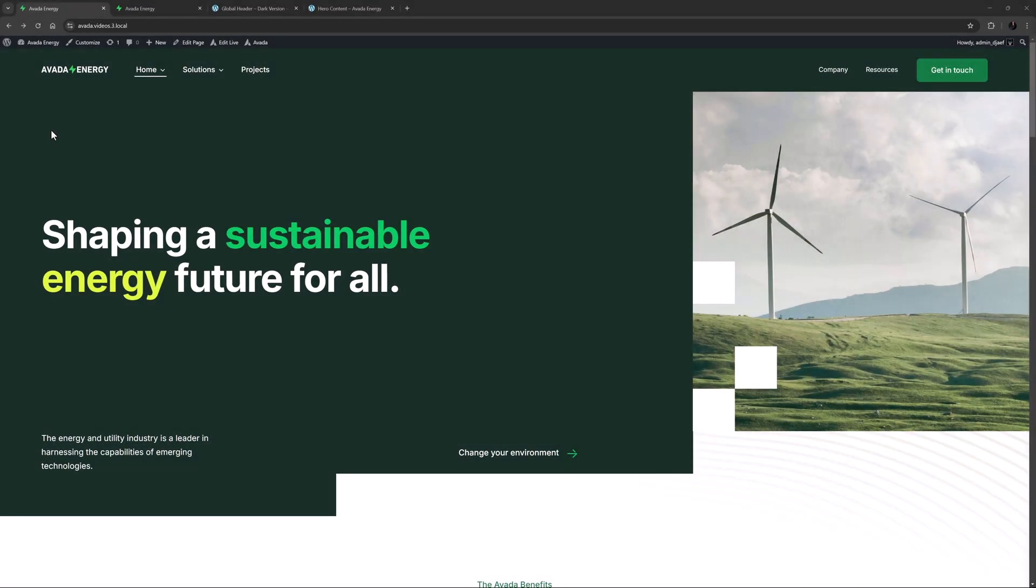Hi everyone, it's Geoff here from Avada. In this video I'm going to be deconstructing the Avada Energy Homepage Hero section.